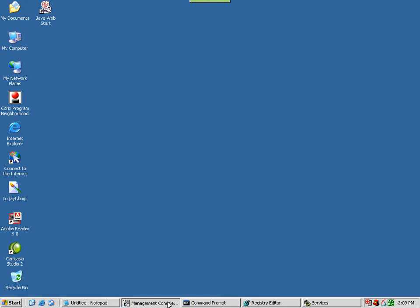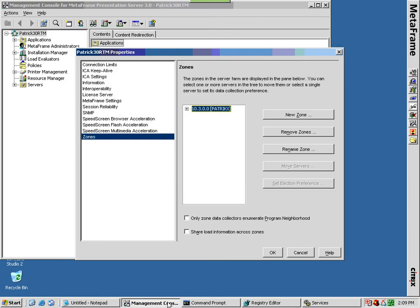If you are using large zones that have more than 512 servers, you should ensure the following on the data collector or any servers that may be elected as the data collector.